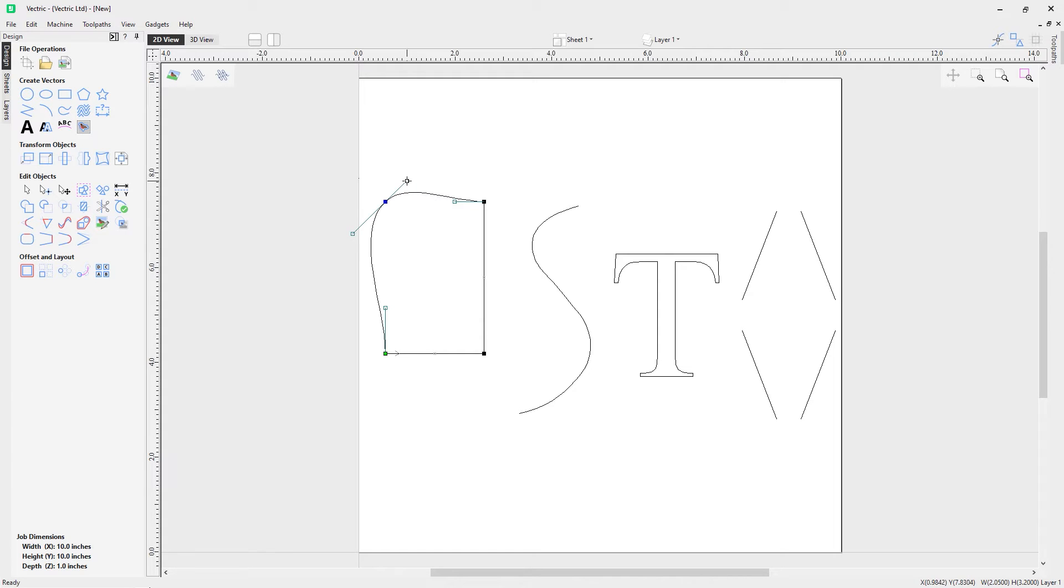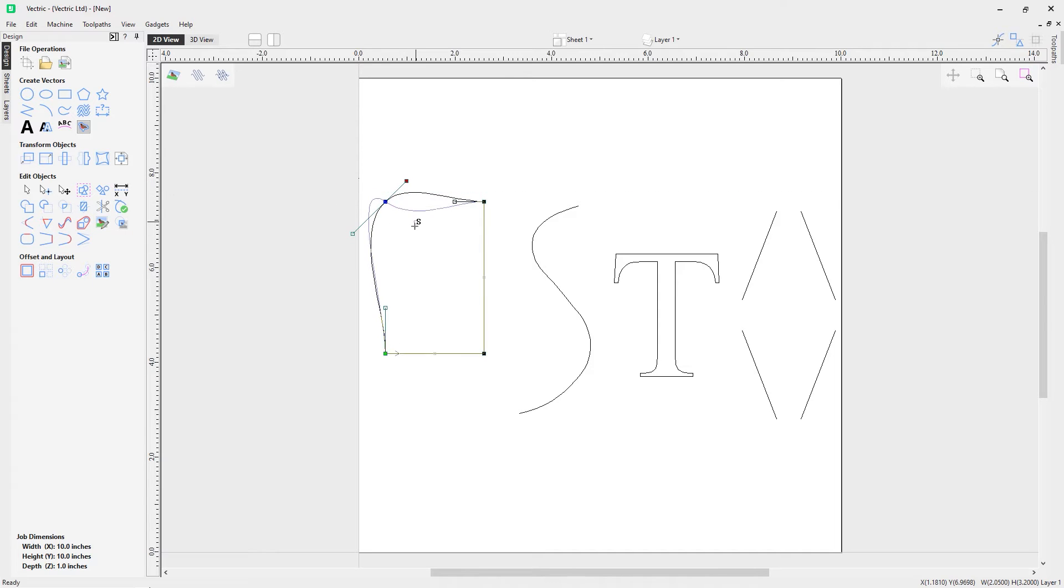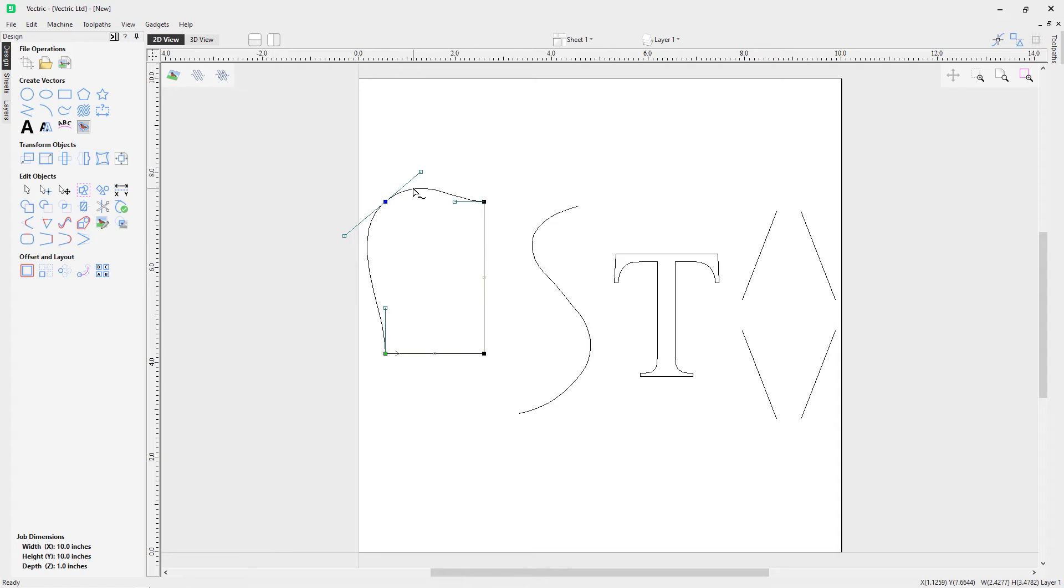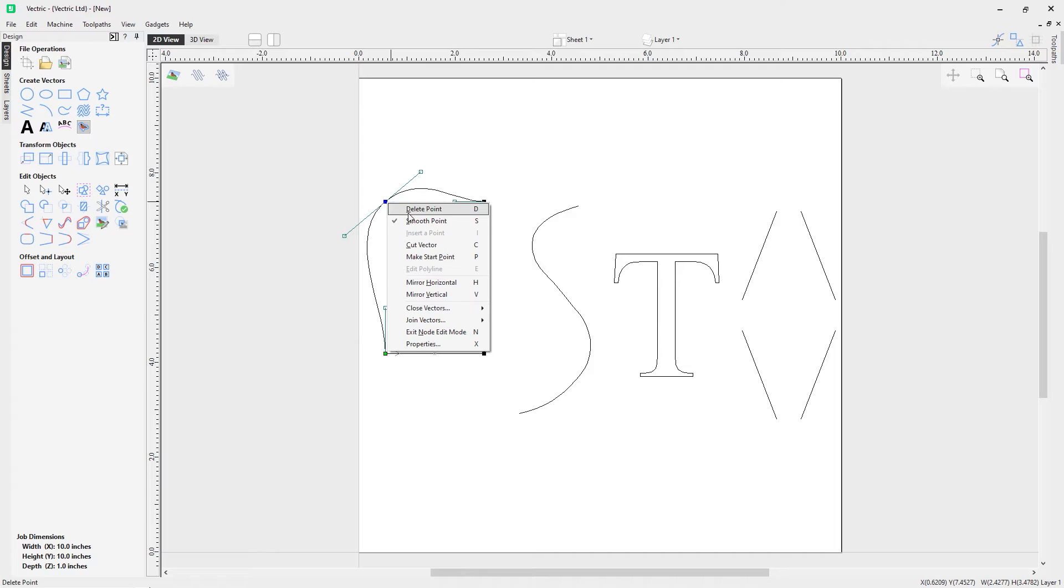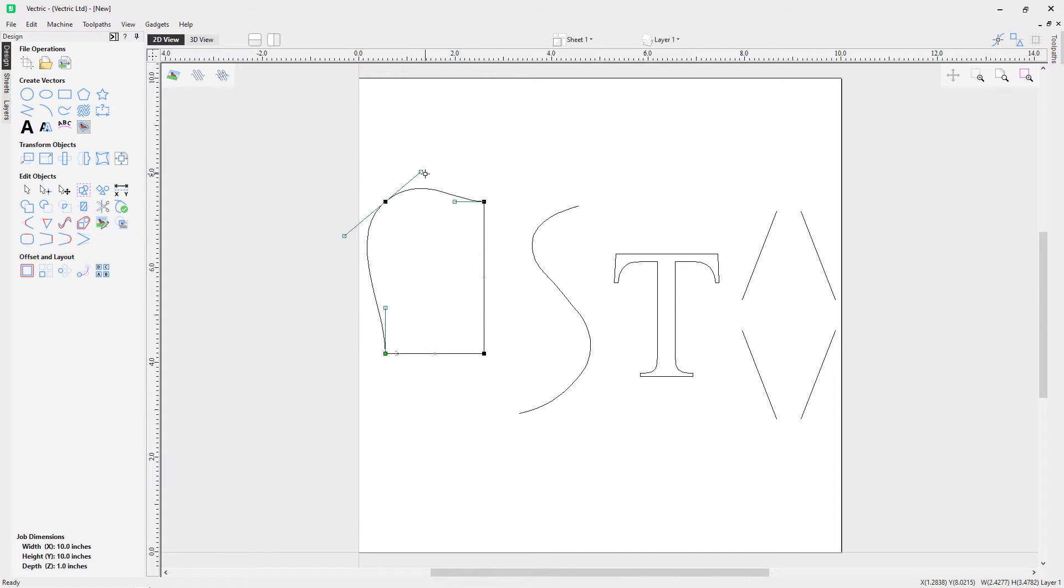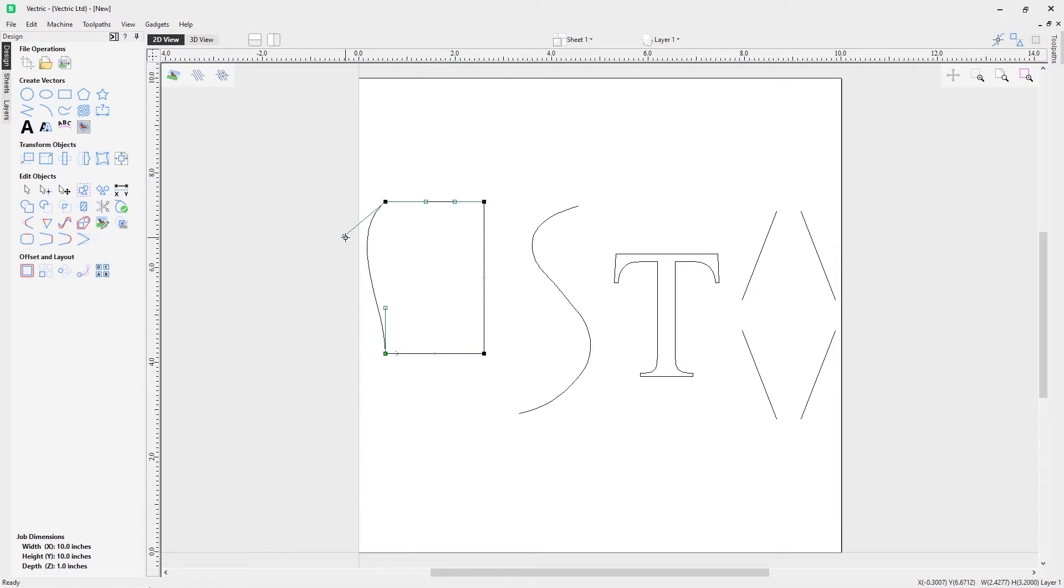If we right mouse click this one and go for smooth point, it now smooths out that point. We now have these handles here for this bezier curve between these nodes, and we can manipulate that curve as we need to based on the handle. We can just drag that out and you can see how powerful that is.